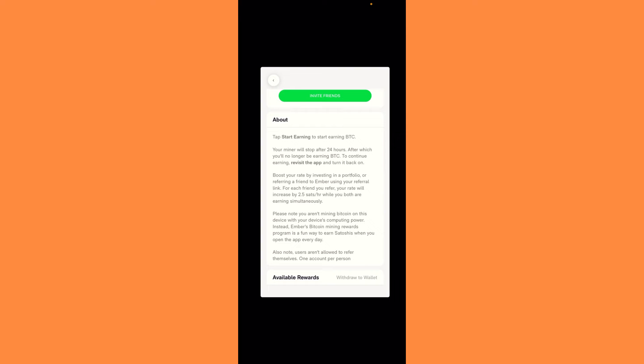Also note, users aren't allowed to refer themselves. One account per person, meaning one email per person.